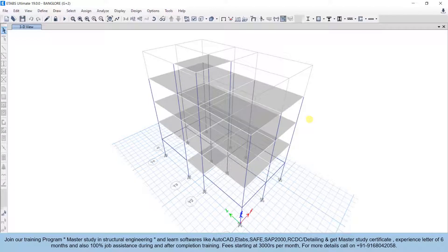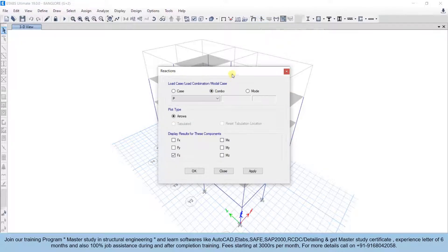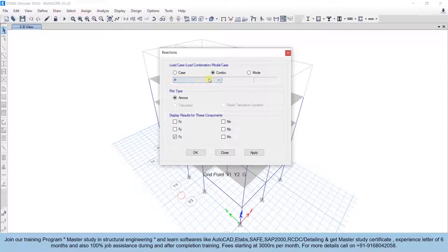Hello everyone, this is Mayuk from Aspire Civil Studio. In this video we are going to talk about foundation design in the SAFE software. For the foundation design we basically need the axial forces at the base level. To see the axial forces, go to Display, then Support and Spring Reactions. Select the load combination — I have taken 'AP' which is dead load plus live load.